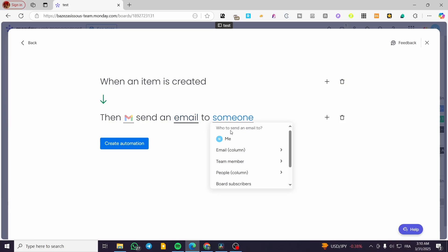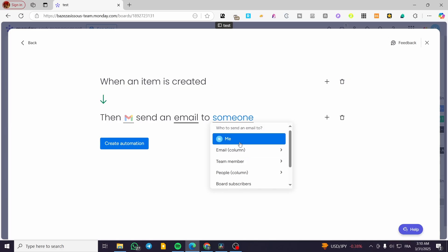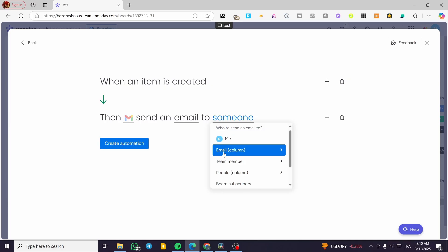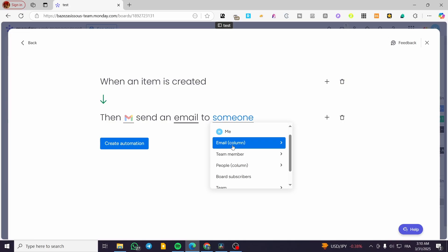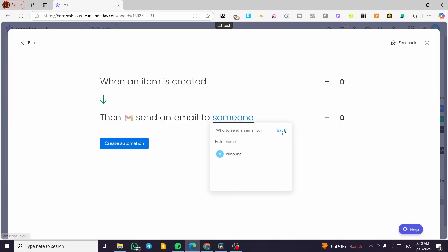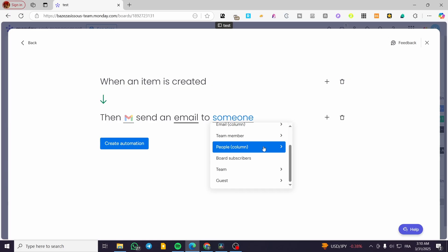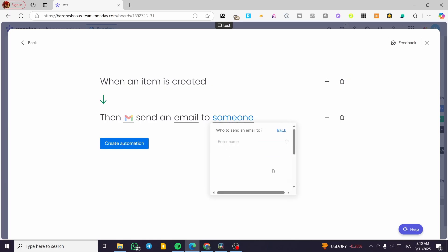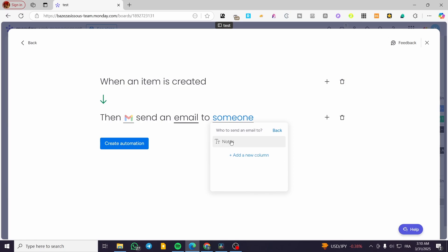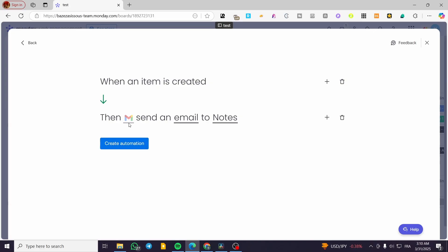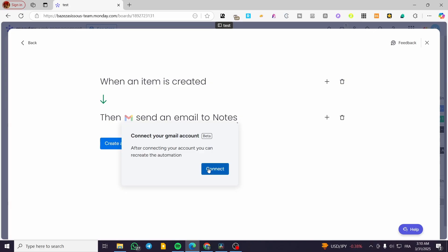For the recipient — who to send the email to — you can assign yourself, use an email column from the board, a team member, people, subscribers, teams, or guests. I'll use an email column. You can create a 'Notes' column containing the emails, and then finalize creating the automation.